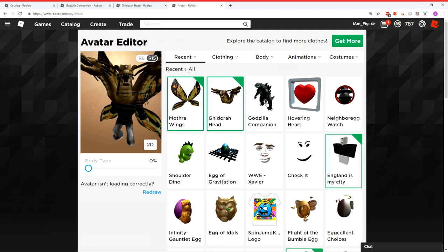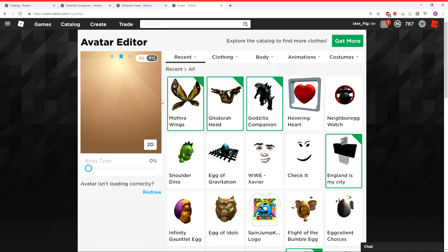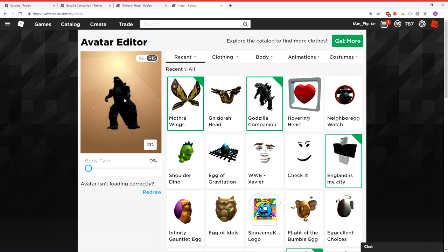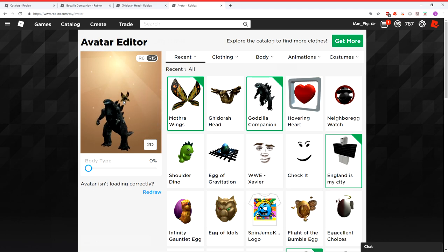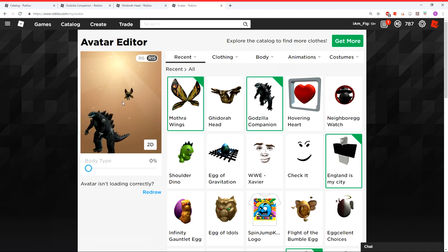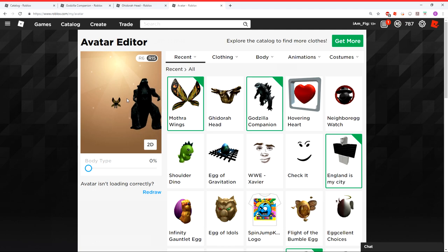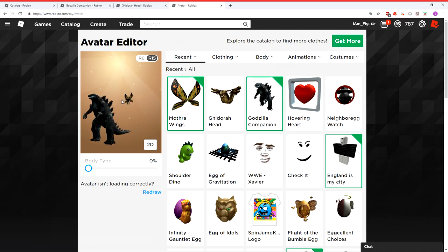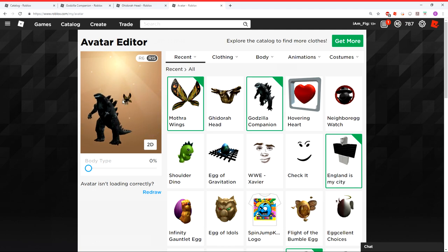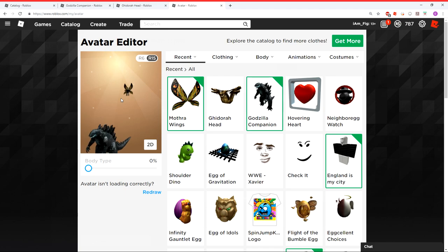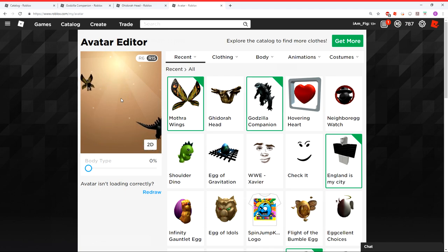And a Godzilla companion as well. Okay, so there you go. There's my Godzilla companion. And I'm way back there for some reason. And Godzilla's right there. I don't know what that's about. But yeah, three new items for your avatar. Go ahead and grab them for free.